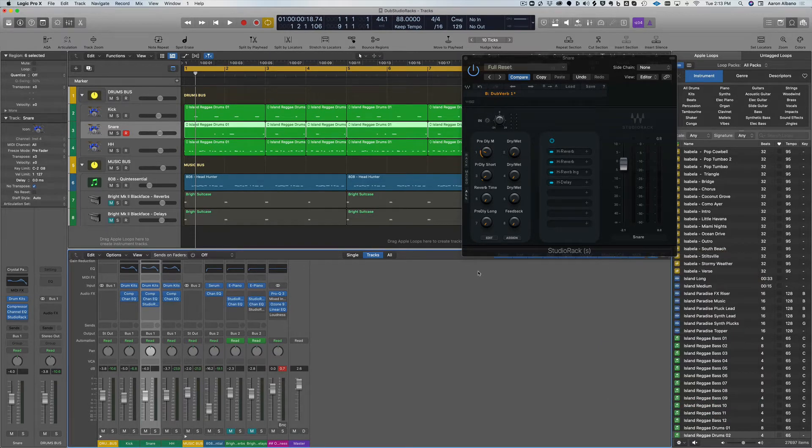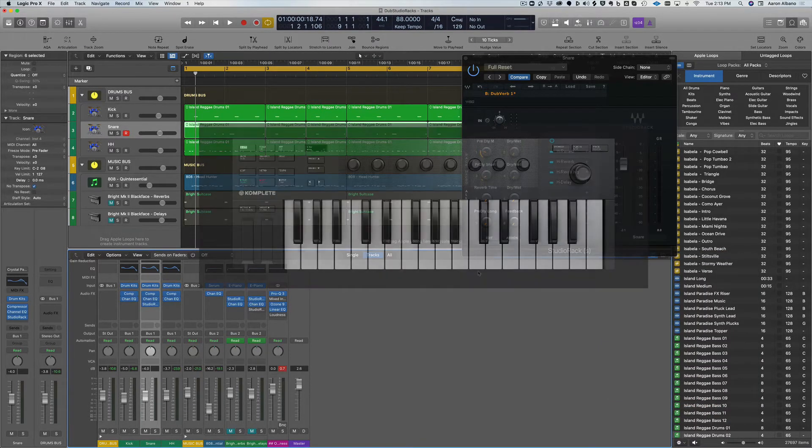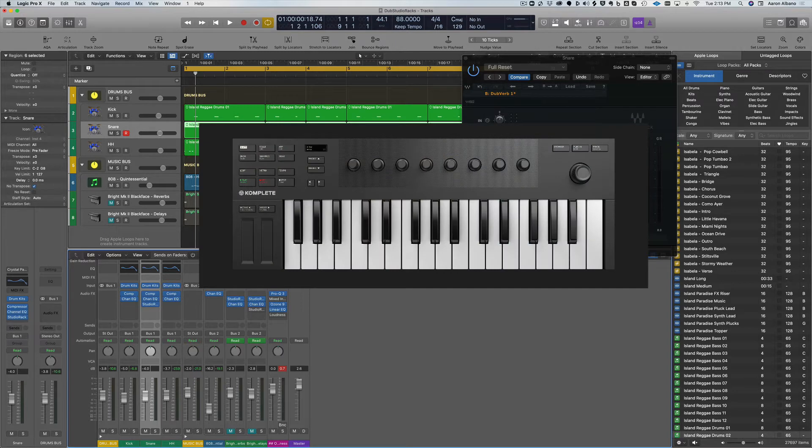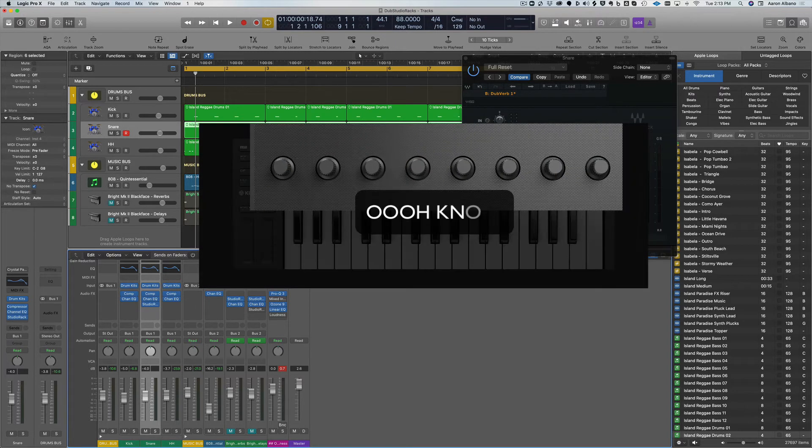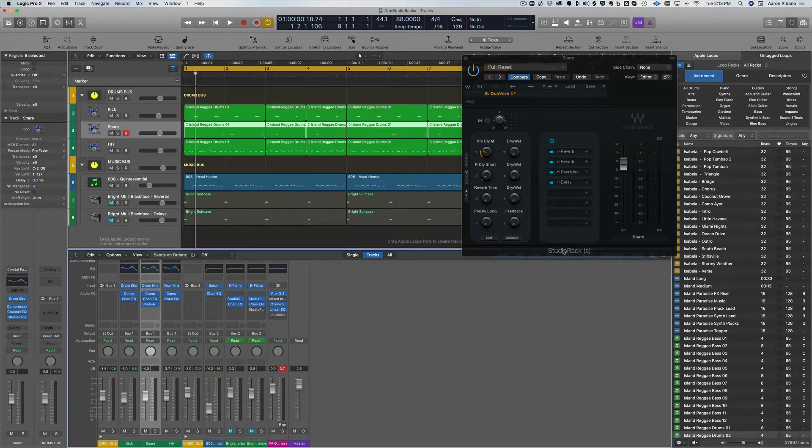For this video, I'm going to be using my Native Instruments M32 keyboard to connect the knobs of the keyboard to my Studio Rack. And it's very easy to do this in Logic.